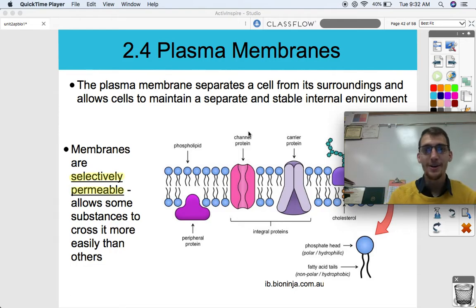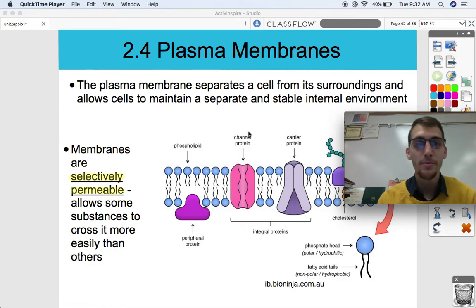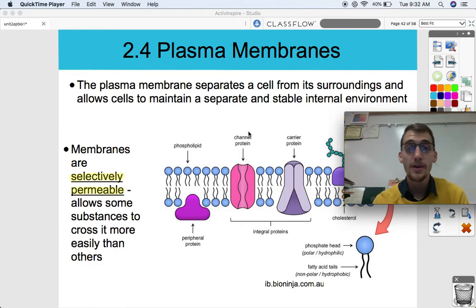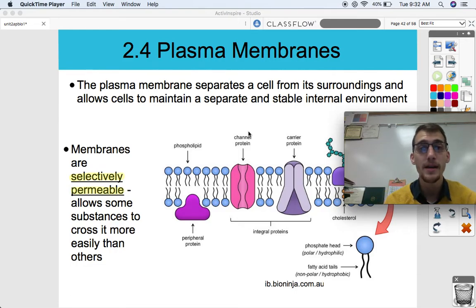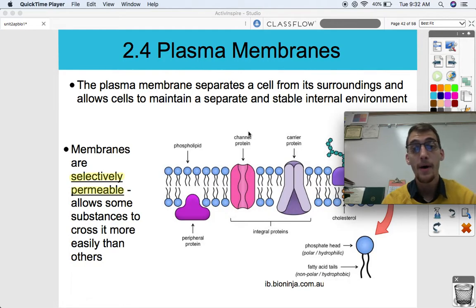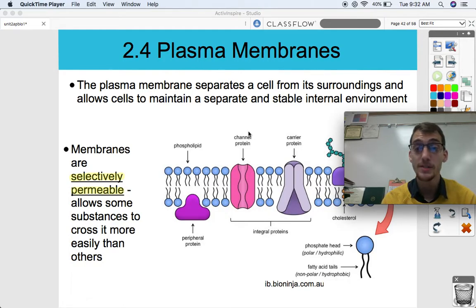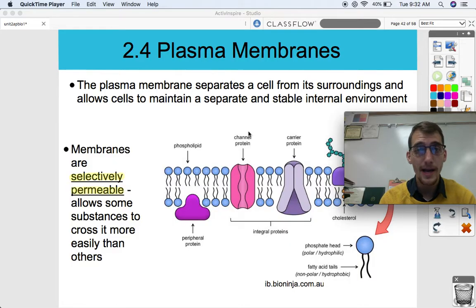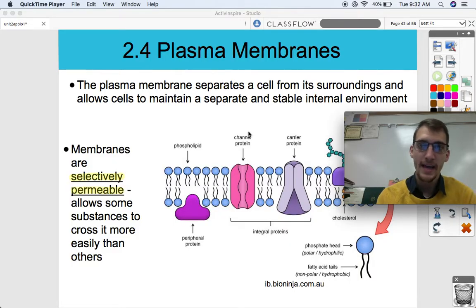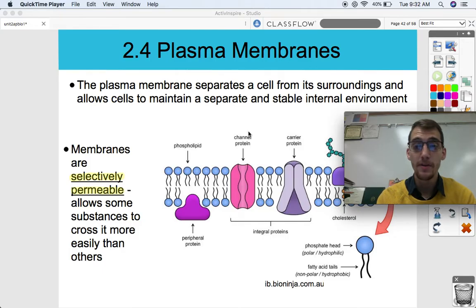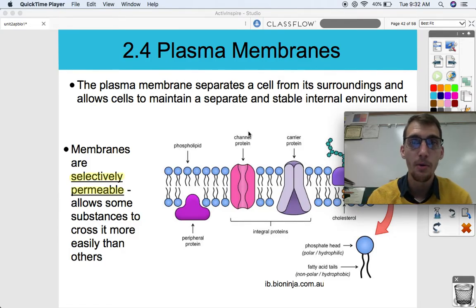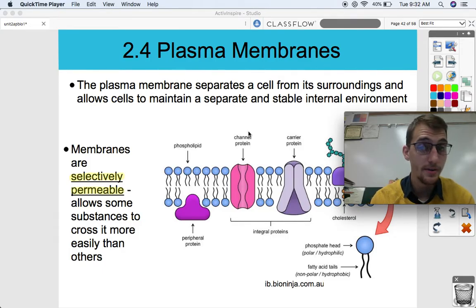Hi everybody, your AP Bio teacher here, Mr. Poser. Today we are continuing our second unit on cell structure and function by continuing with topic 2.4, which is on plasma membranes. The actions of the plasma membrane and what happens in it and along it is going to be a very, very big topic for us going forward in this unit.